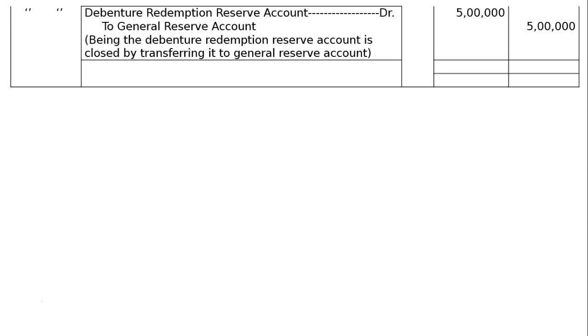The journal is now totaled, which comes to Rs 56,66,200 in both the debit and credit columns.